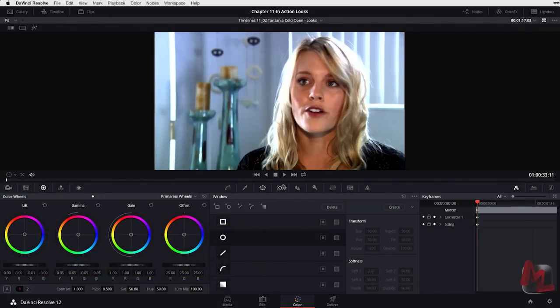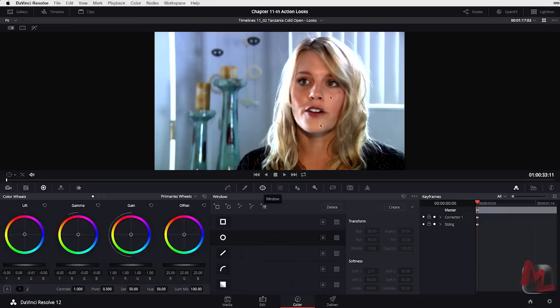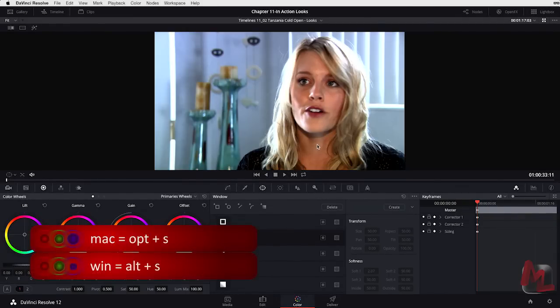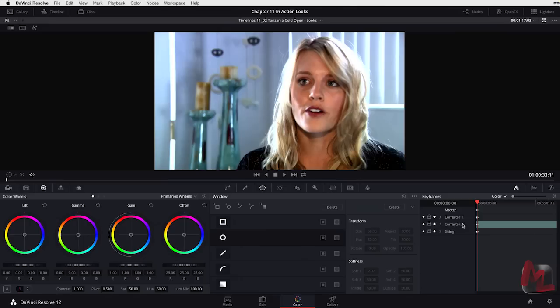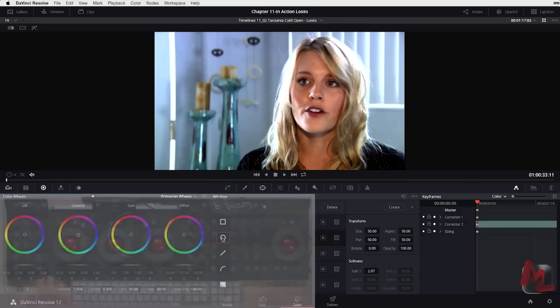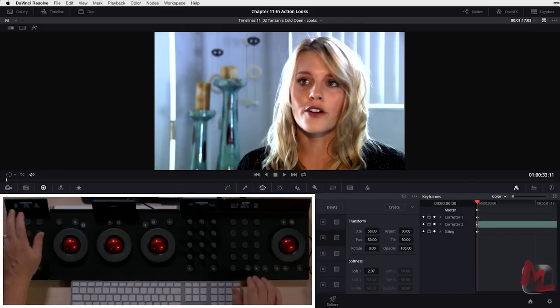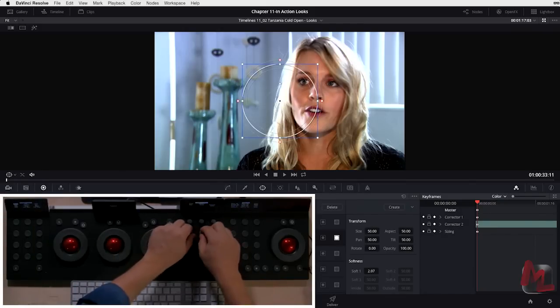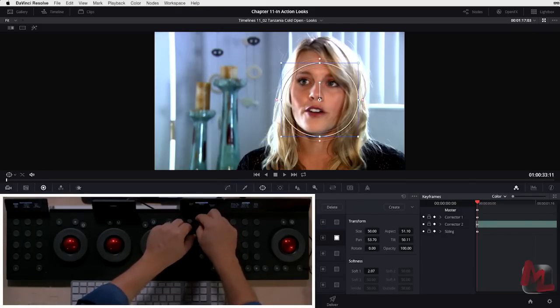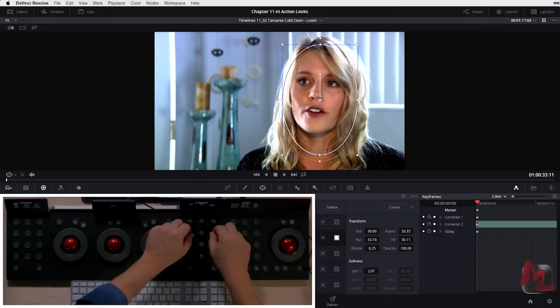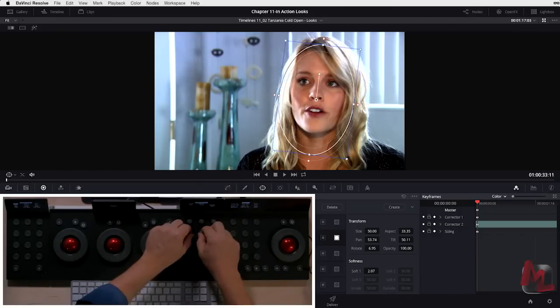Obviously there's a vignette, that's always a great place to start, but actually I'm thinking more along the lines of her skin tones and just pulling out her eyes and her face generally. I'm going to Option-S, and I've added another corrector down here, you can see it in the keyframes. I'm also going to set this down to color so if we start keyframing, I'm only keyframing this particular node.